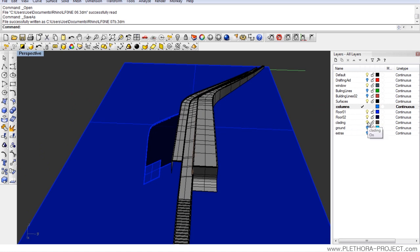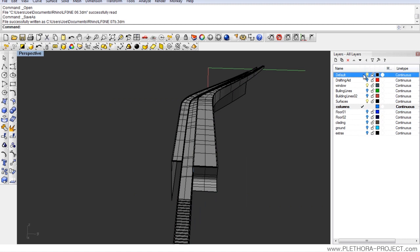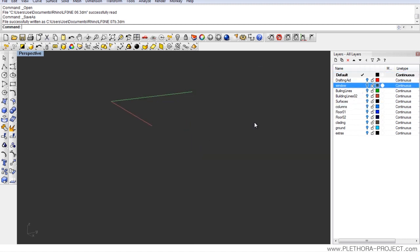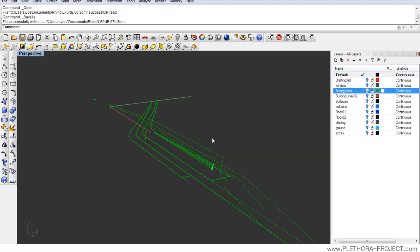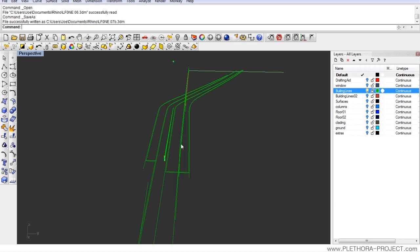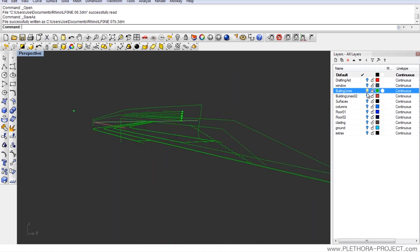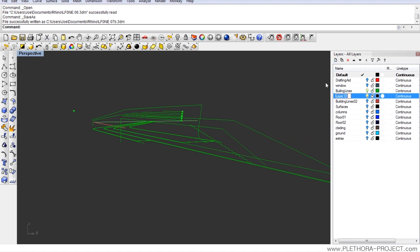Let's turn off most of the stuff that we have here and let's go back to our building lines. These are our building lines, and they look a little bit like a mess. So let's go ahead and make a new layer called section lines and let's rename our building lines to plan lines.